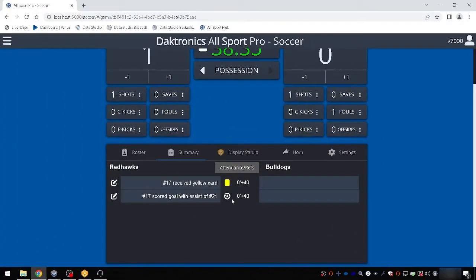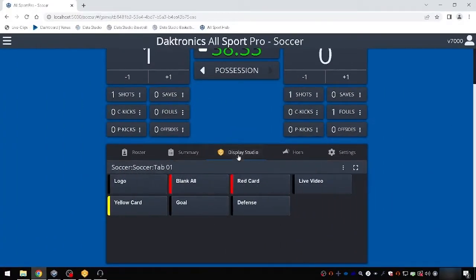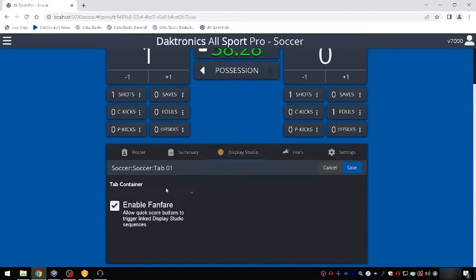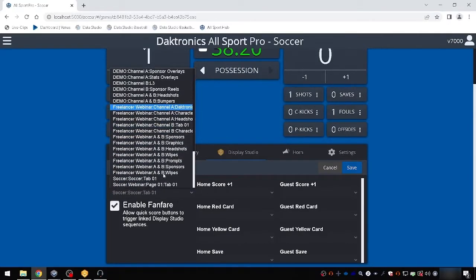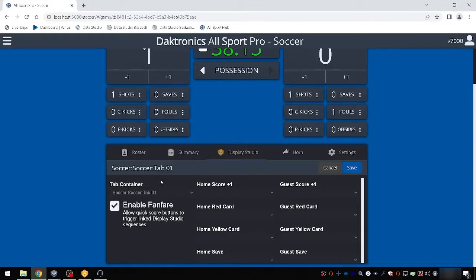To interface with your video display, choose the Display Studio tab. Select the three dots menu and choose Configure to select your Display Studio tab container. The drop-down shows the container tabs that have been created in every Display Studio workspace. Selecting a tab links the buttons on that tab to allow operators to quickly trigger Display Studio buttons from within Allsport Pro.